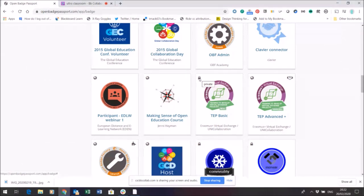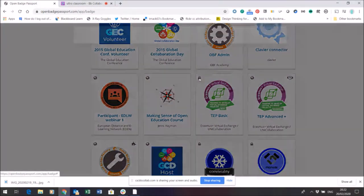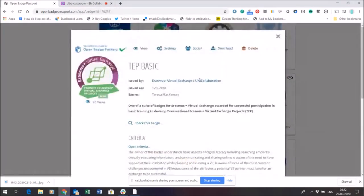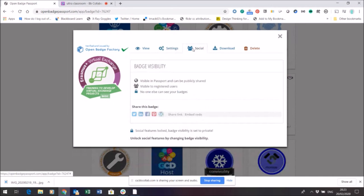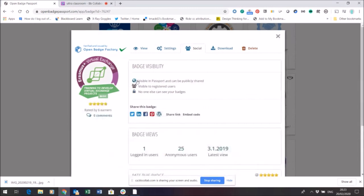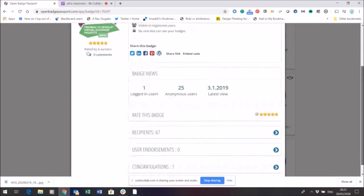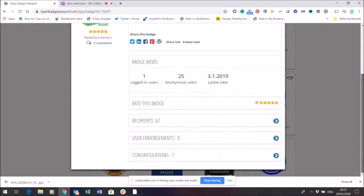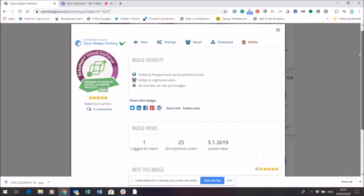Now if I want to share it somewhere I'm going to click on that little symbol, social, and I'm going to change the badge visibility to make sure that anyone can see it so I can share it publicly. So I'm going to click on the little globe here and I can then just save from there. I don't need to do anything else.